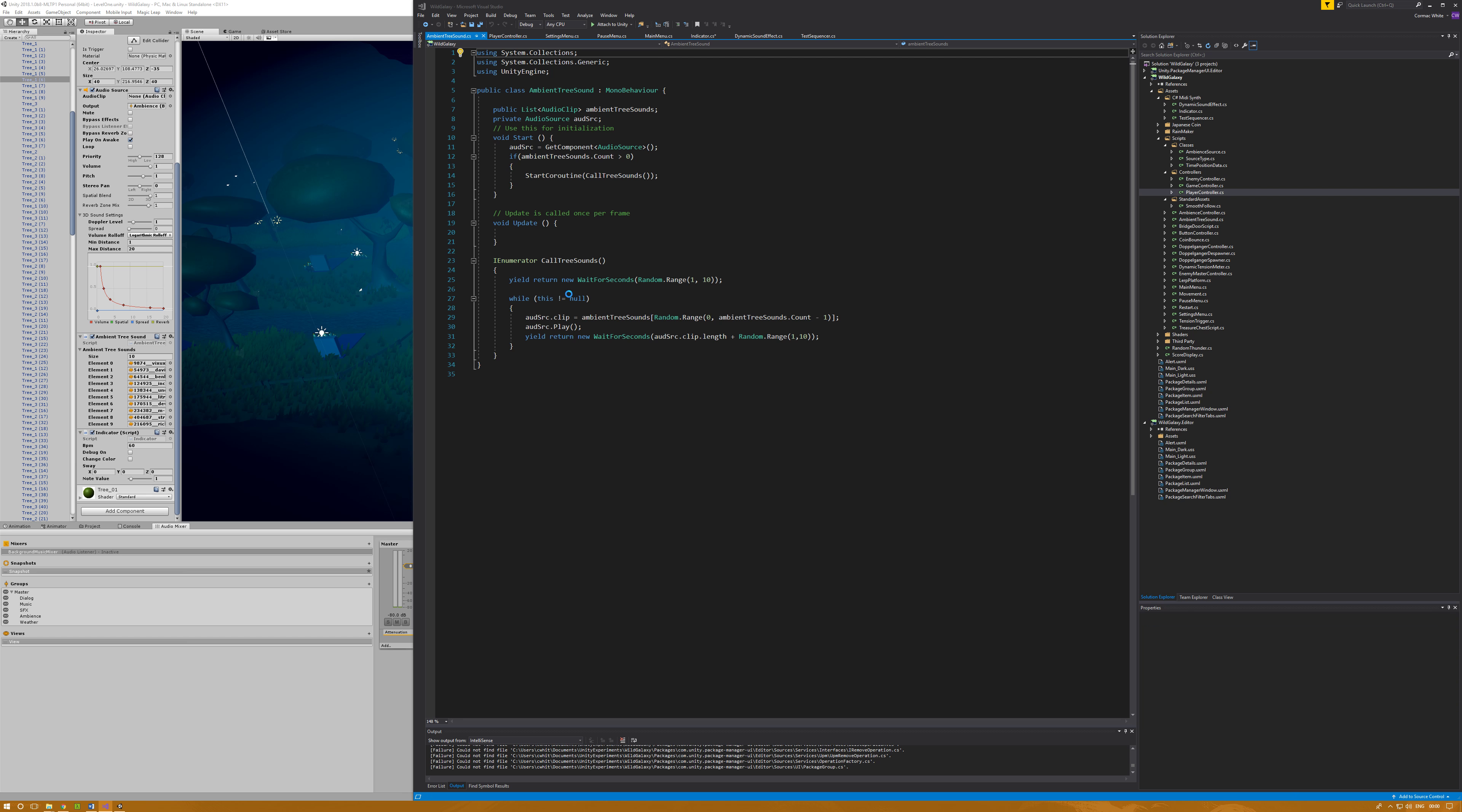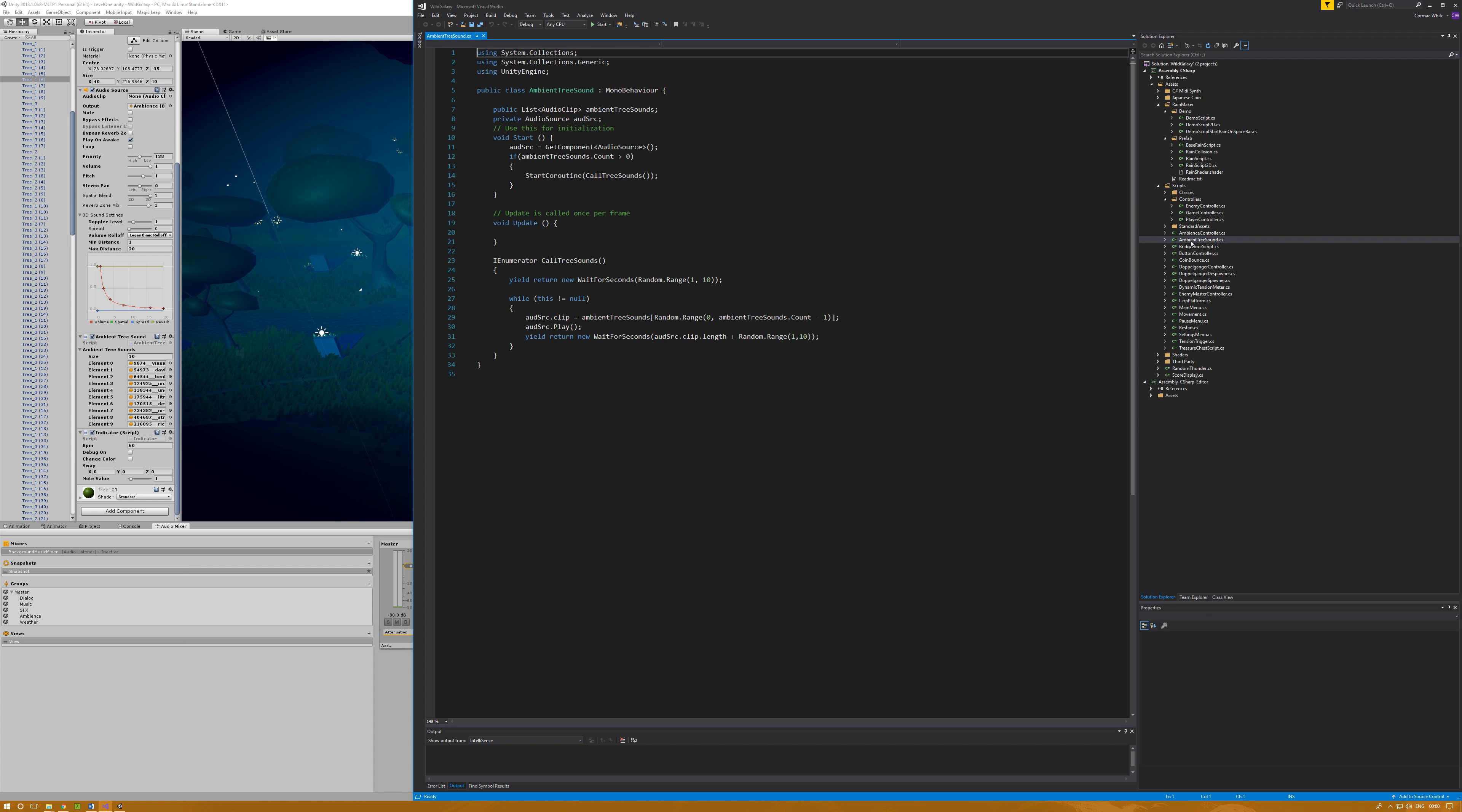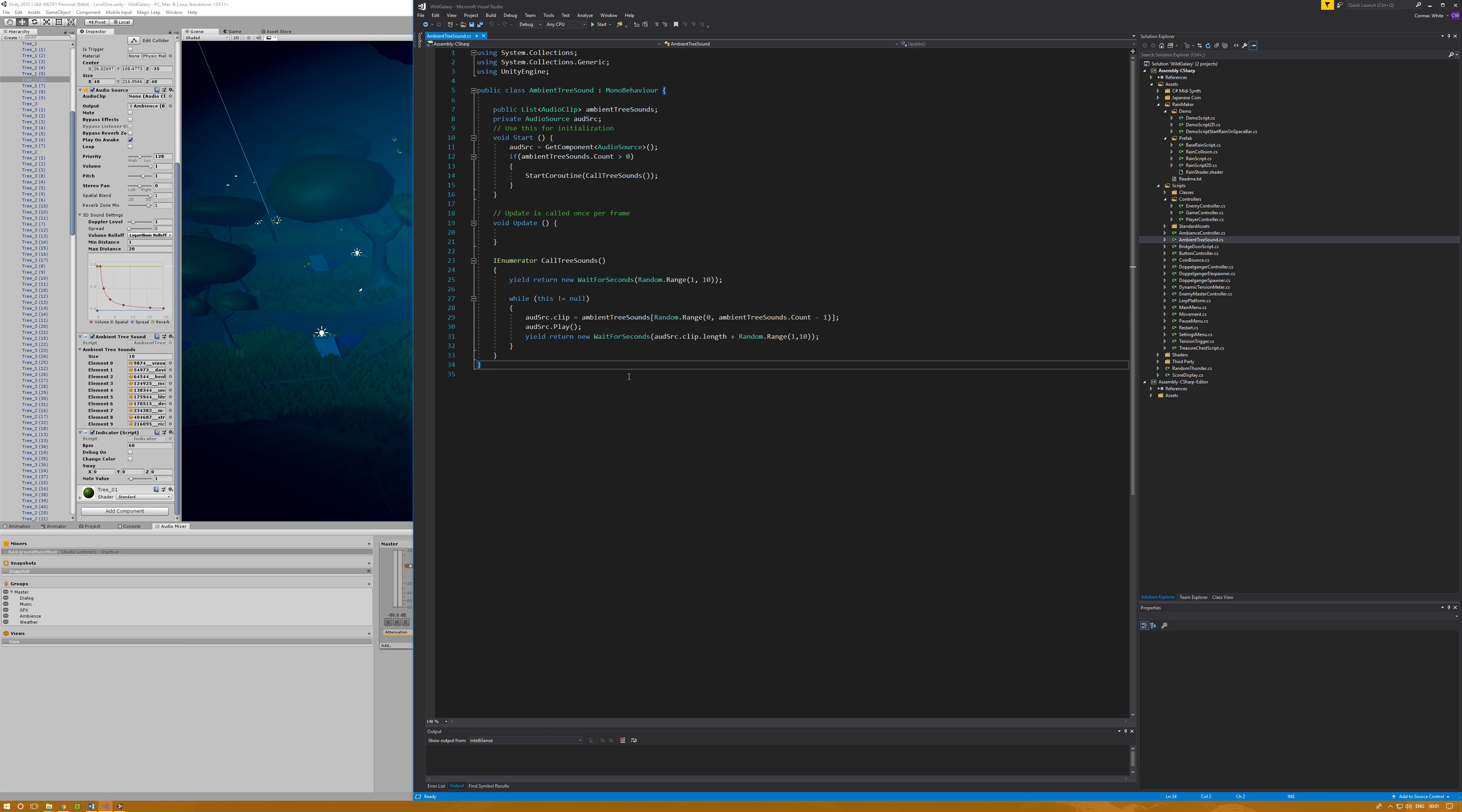The trees have an interesting script called ambient tree sound. This is fairly straightforward - it takes in a list of audio clips called ambient tree sounds and an audio source which is itself. It sets up the audio source as the audio source on the component and starts this coroutine which will go forever. What it'll do is randomly play a clip of audio, anything from zero to the end. It'll just pick a random clip, play it, then wait the length of the clip plus between one and ten seconds, and then it'll loop and do this again. You get this more random approach to the sounds and it doesn't all just sound the same.